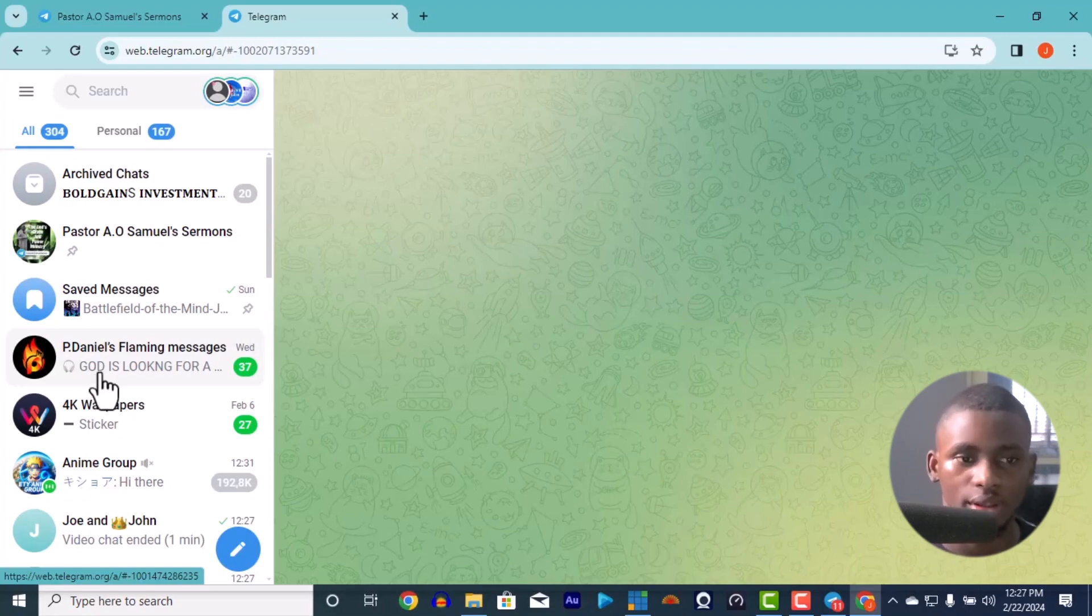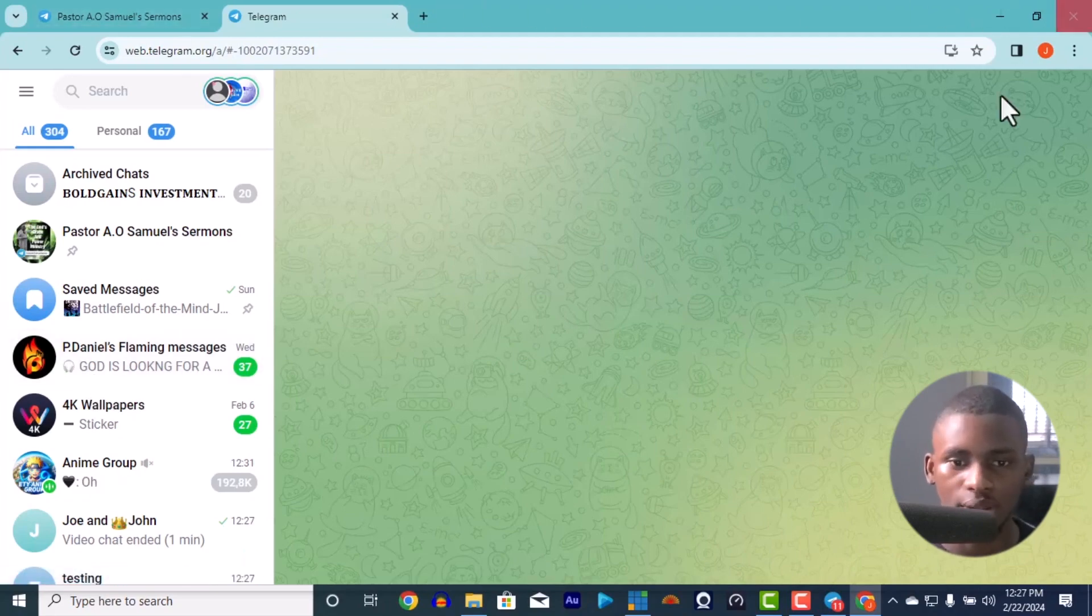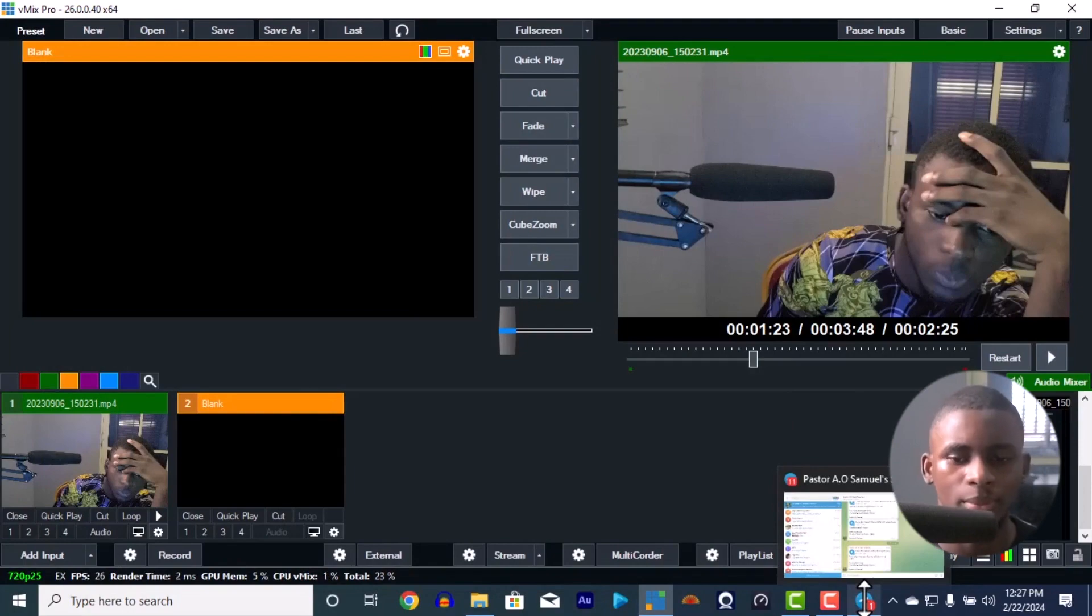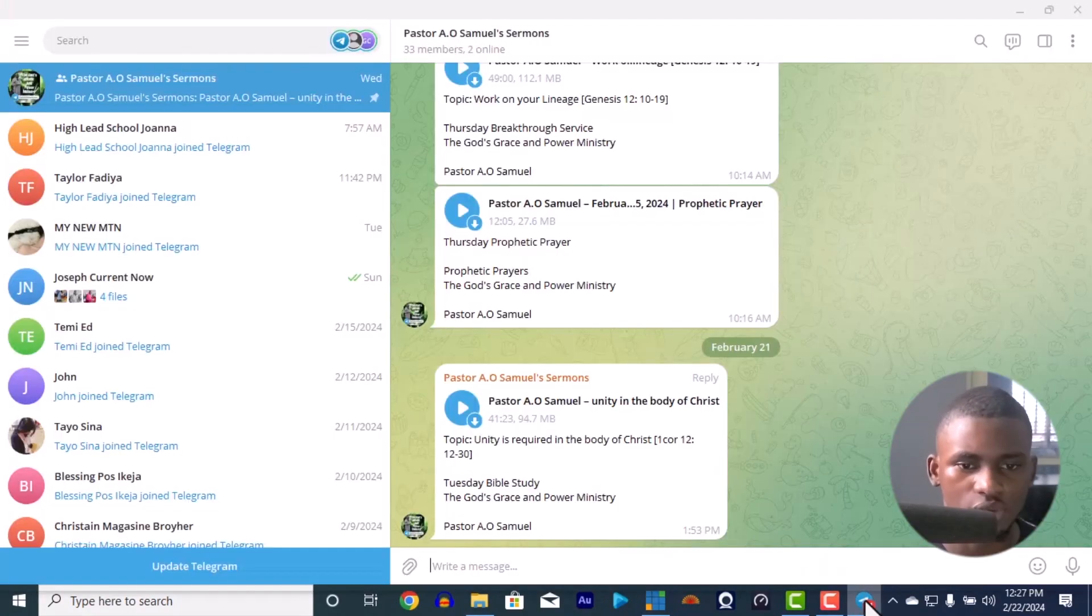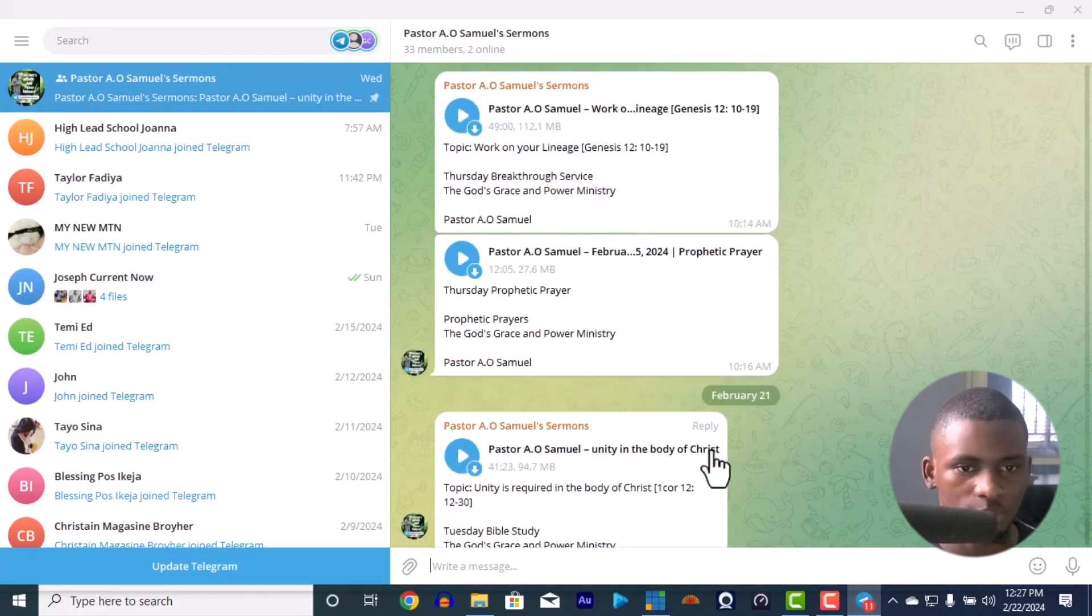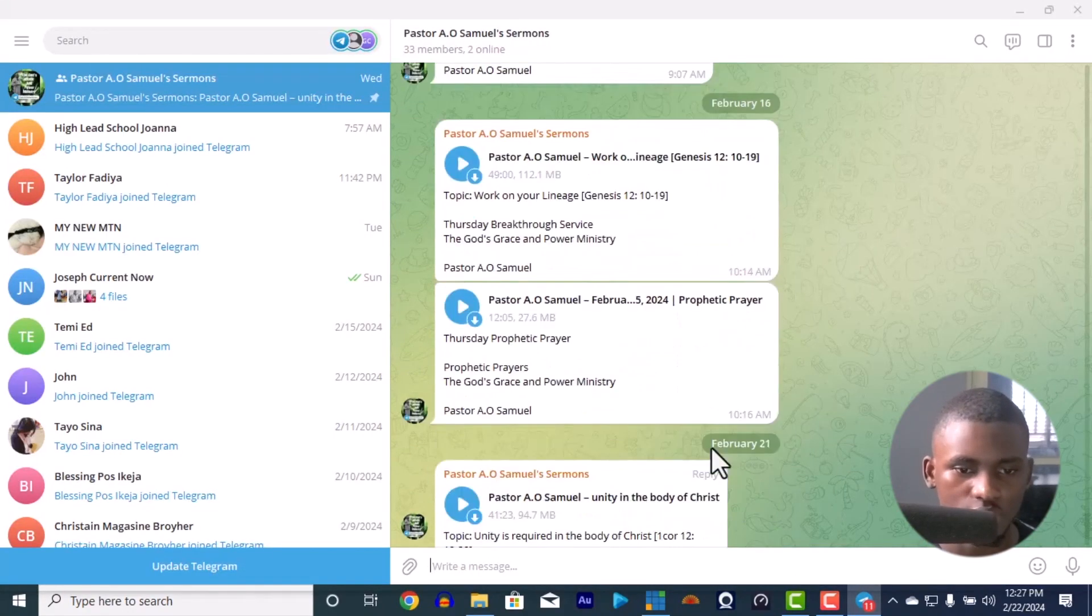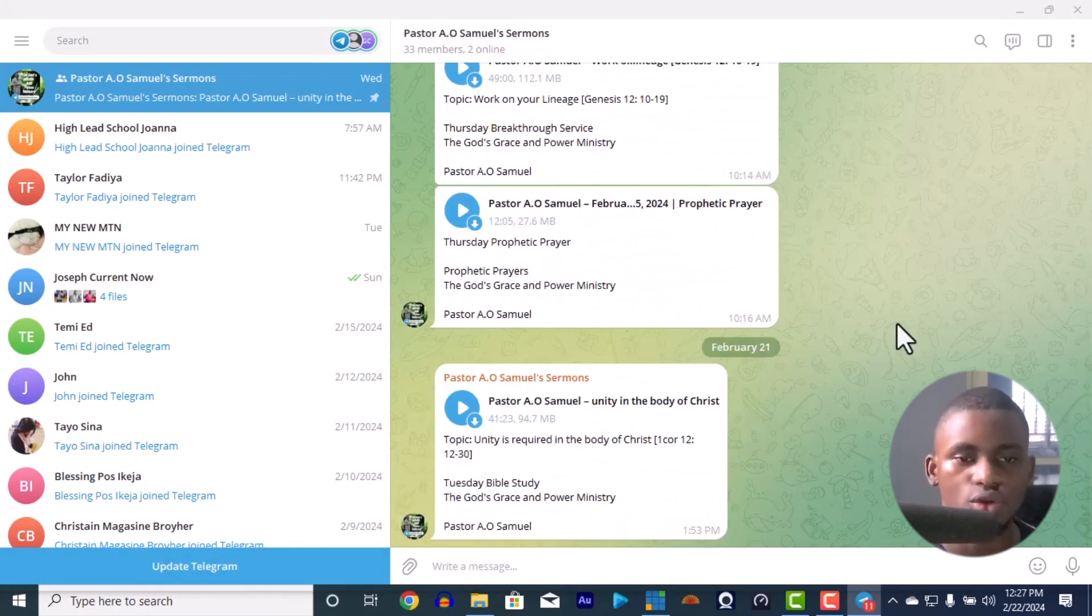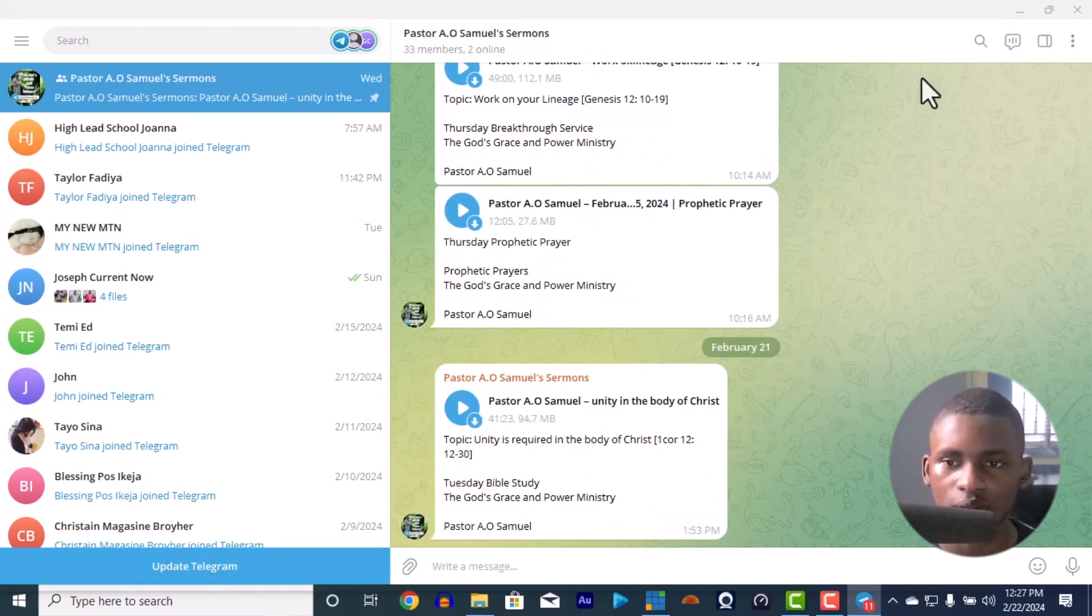Alright, so I downloaded Telegram. Actually Telegram is not that much. Just search Telegram download for PC and you download it, you install it. So this is it, you can update and the rest like that.